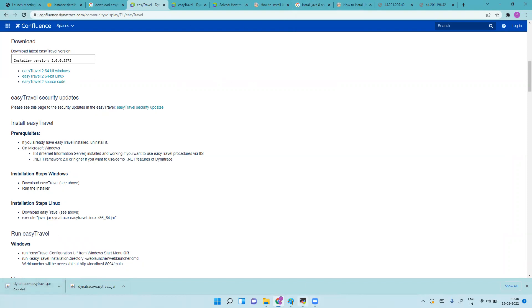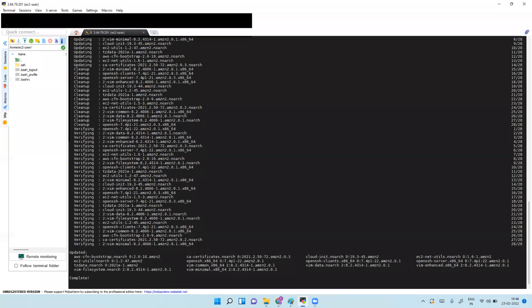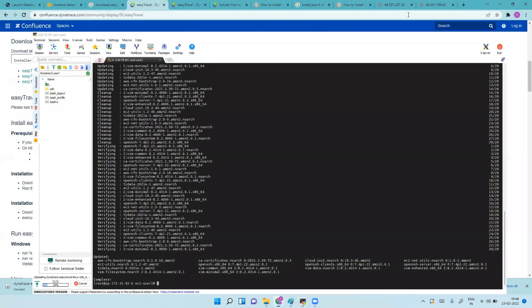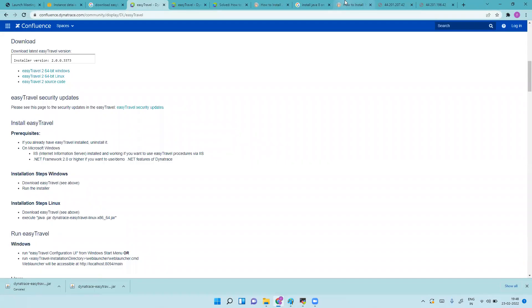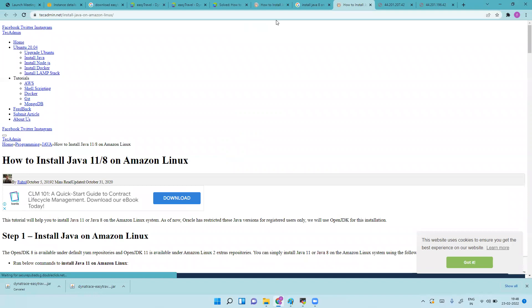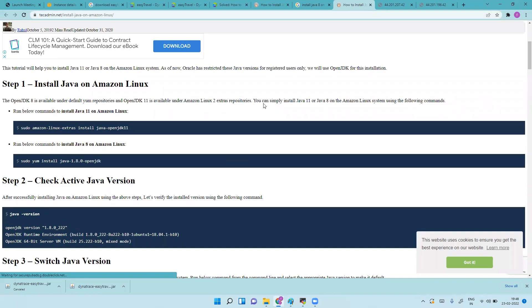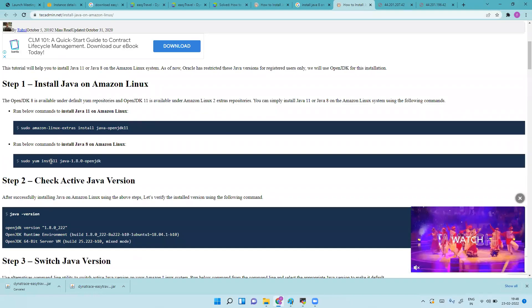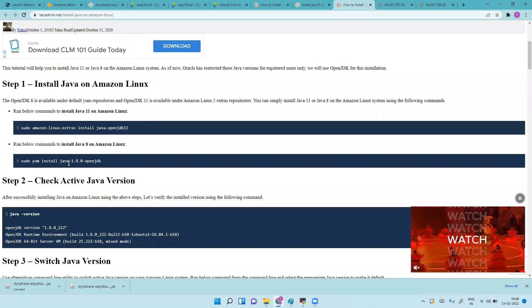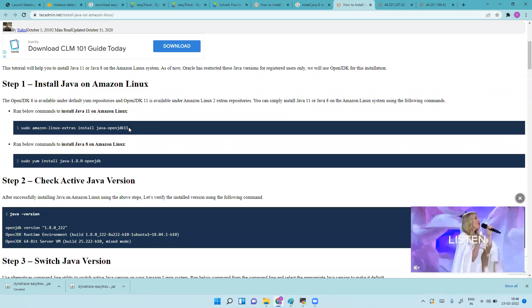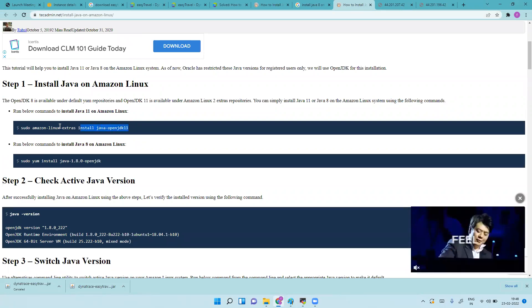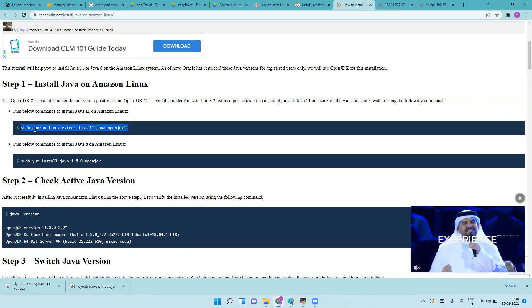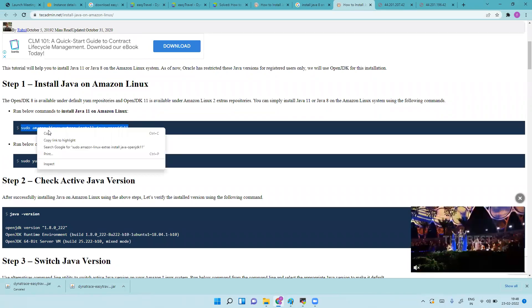It is getting uploaded now. Meanwhile, we'll install Java. Only Java 8 or Java 11 is supported, so let's install Java OpenJDK.